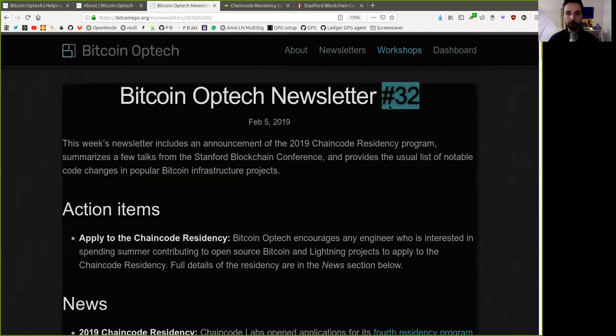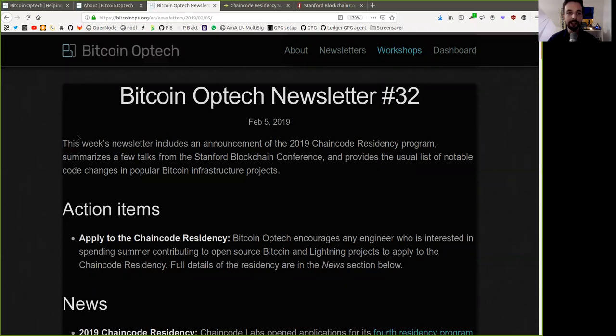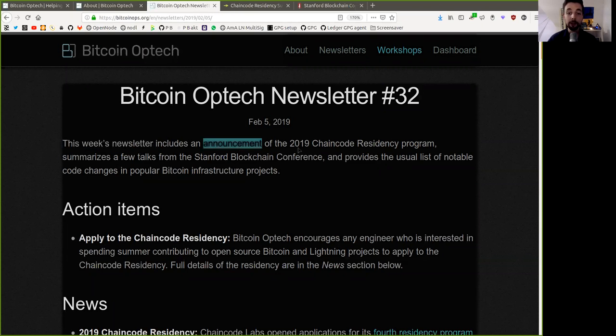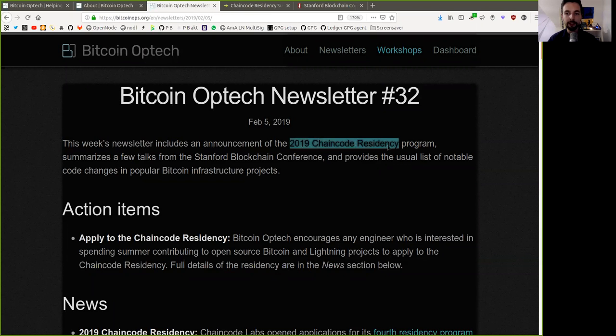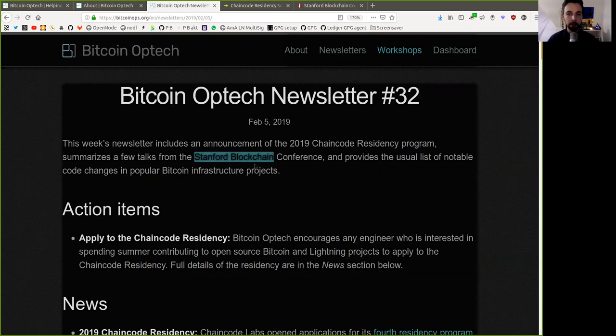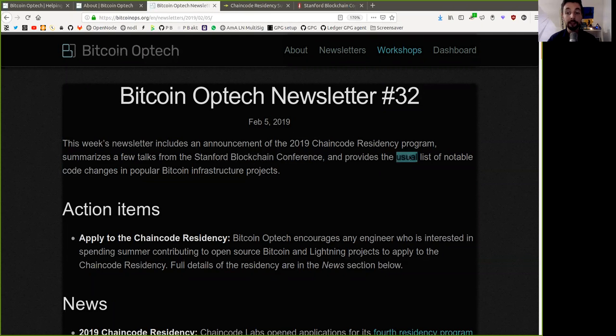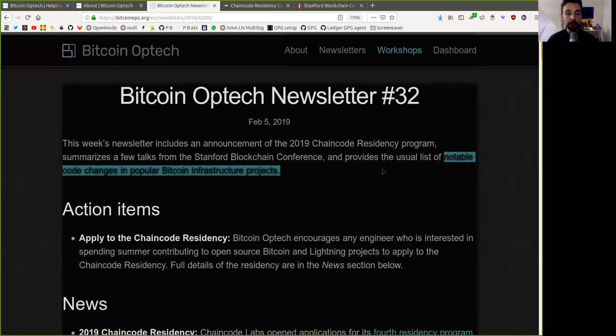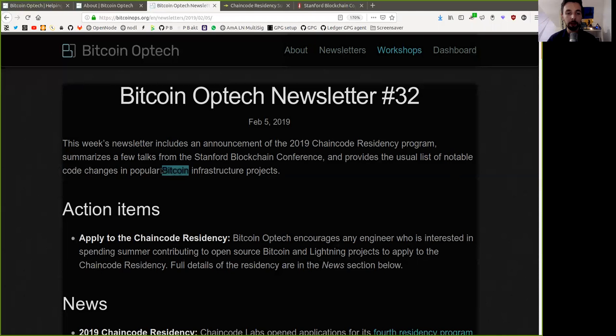Today, newsletter number 32 on February 5th, 2019. This week's newsletter includes an announcement of the 2019 Chaincode Residency Program, summarizes a few talks from the Stanford Blockchain Conference, and provides the usual lists of notable code changes in popular Bitcoin infrastructure projects.